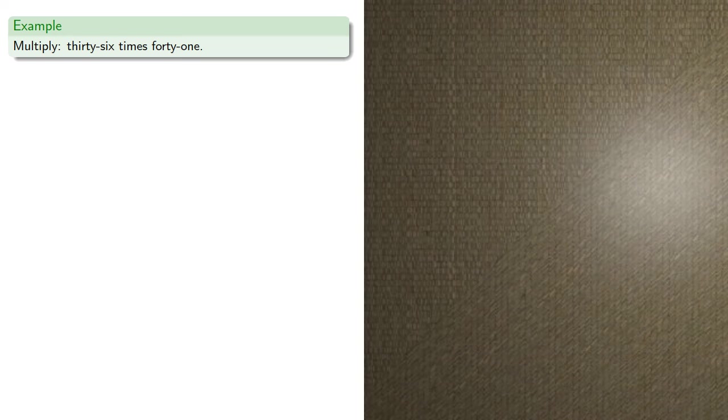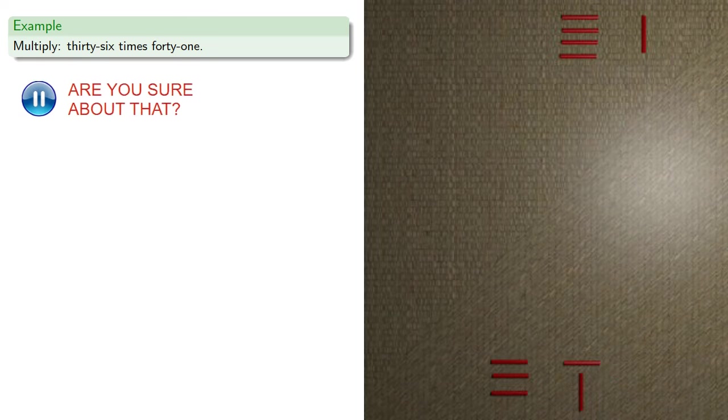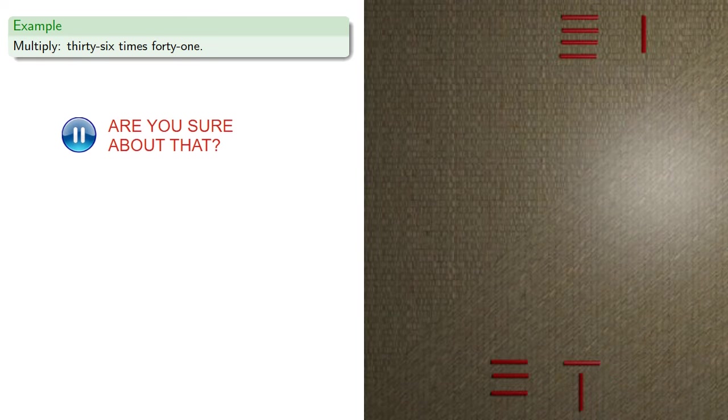So again, we'll multiply 36 times 41, but this time we'll set down those numbers using the counting rods, 41 and 36.